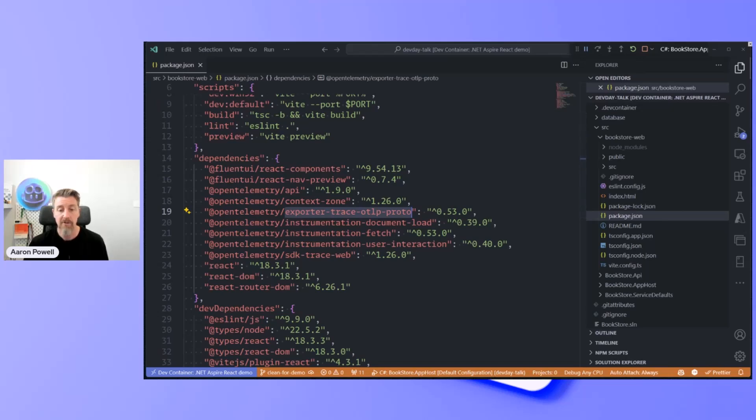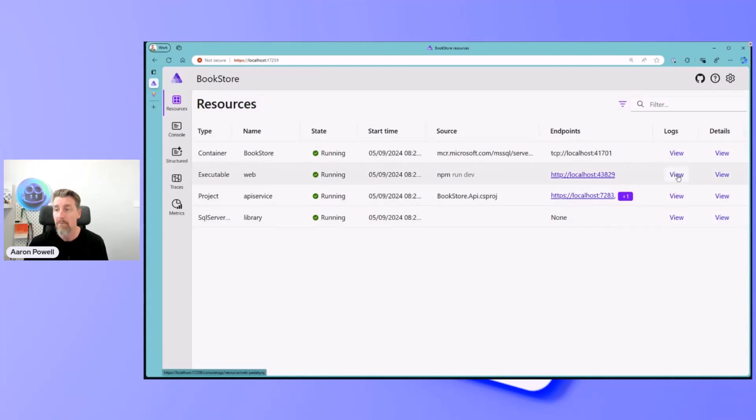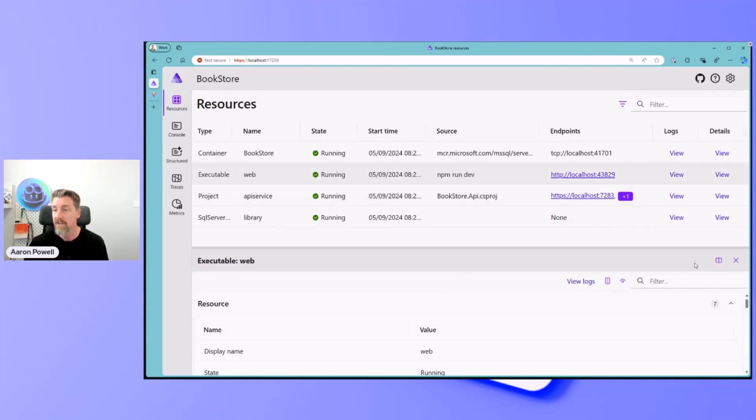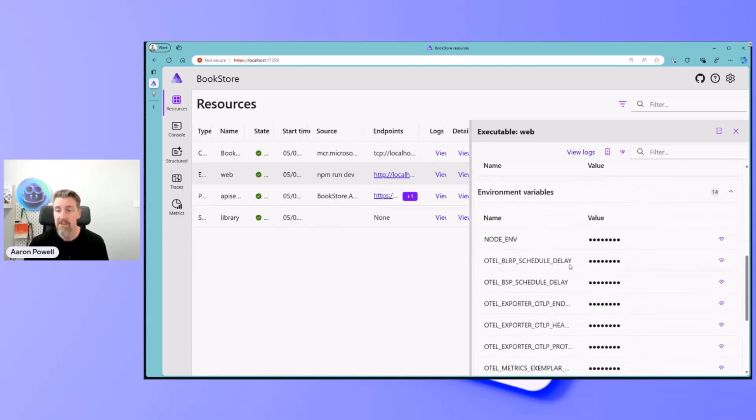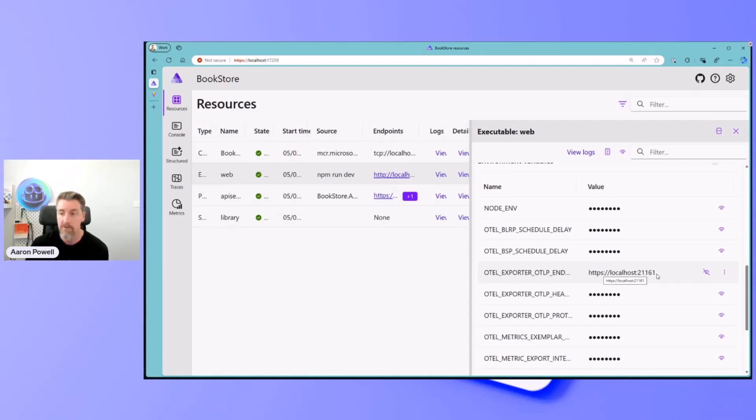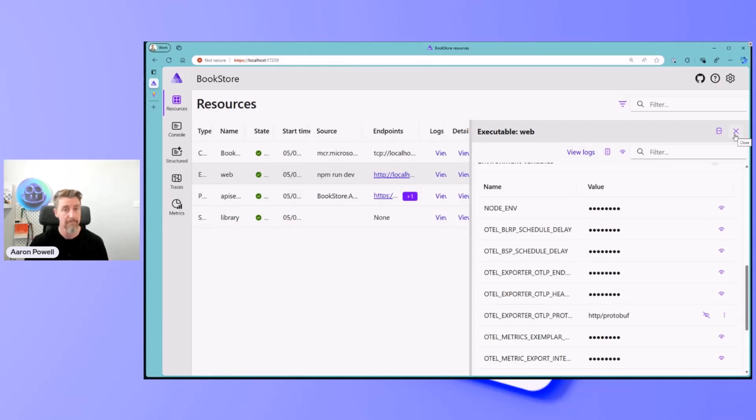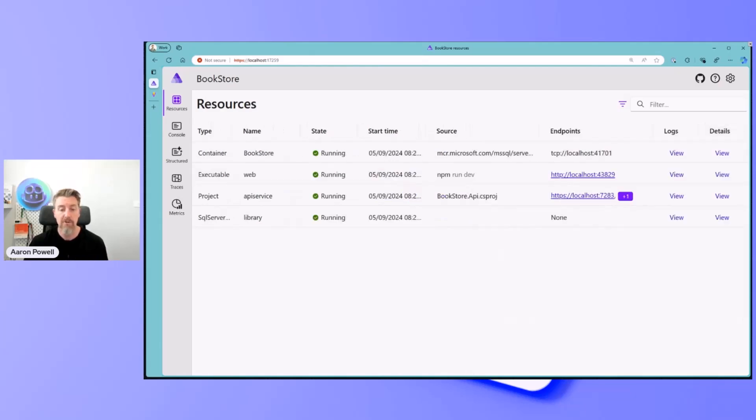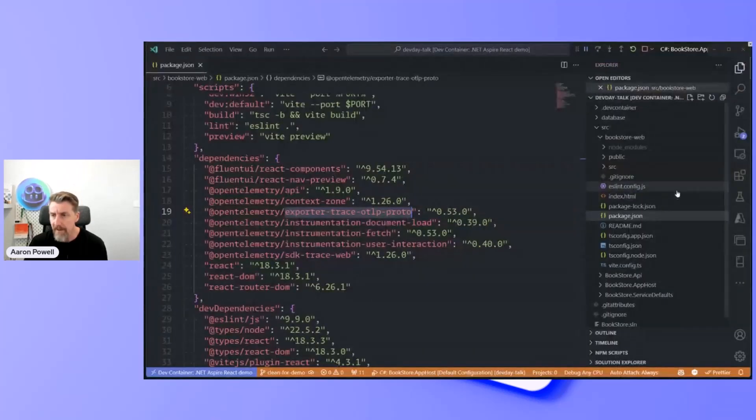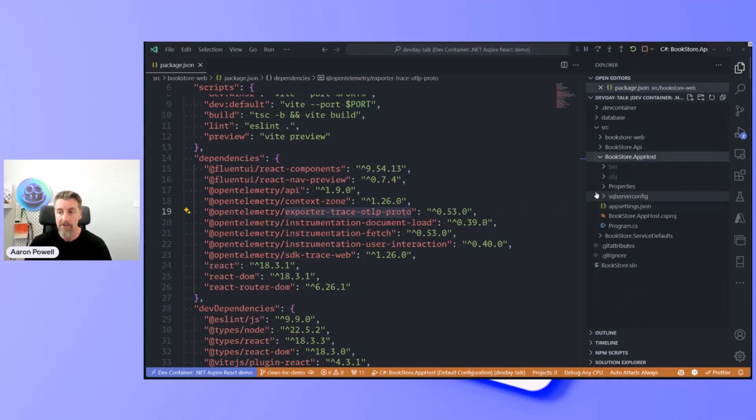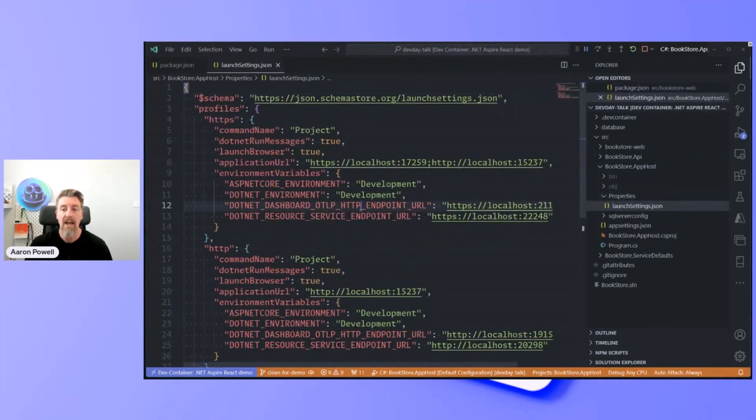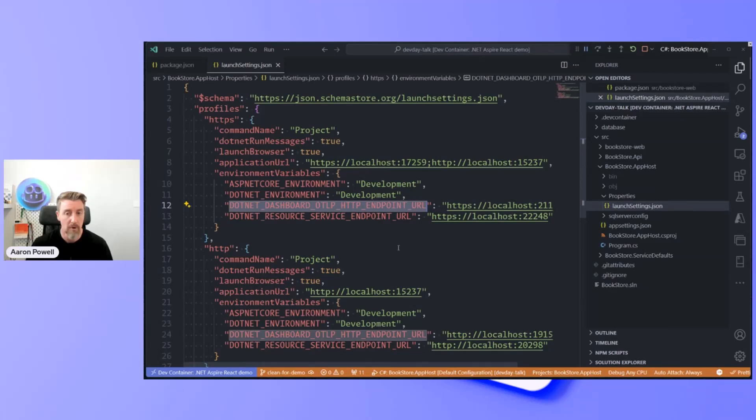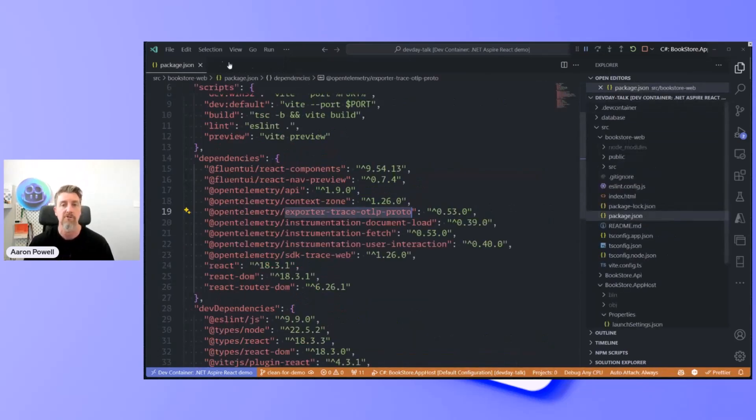If we come into Aspire dashboard and look at my web resource, we can see that it is passing in all the endpoint information, where my endpoint is. I've configured it running on localhost 21161. And I've also reconfigured this to use HTTP instead of GRPC as the protocol, because I need to be able to make requests from the browser. To do that, we need to configure the Aspire dashboard to launch with HTTP. We do that inside of our launch settings, setting an HTTP endpoint URL for the dashboard.